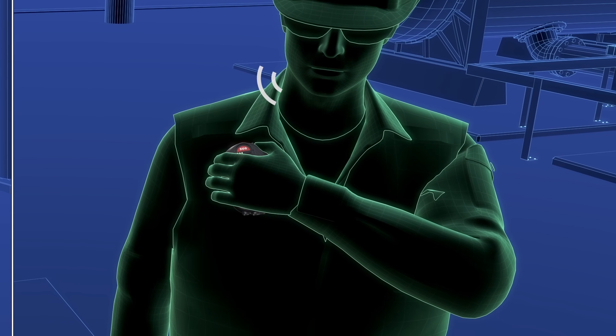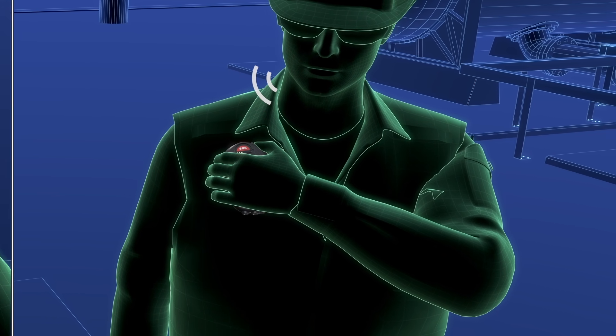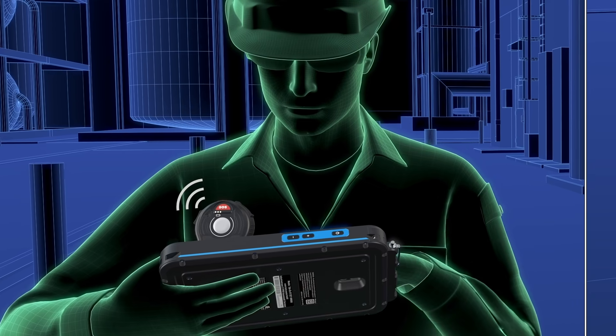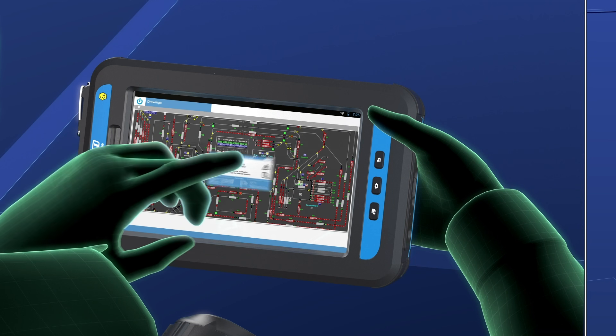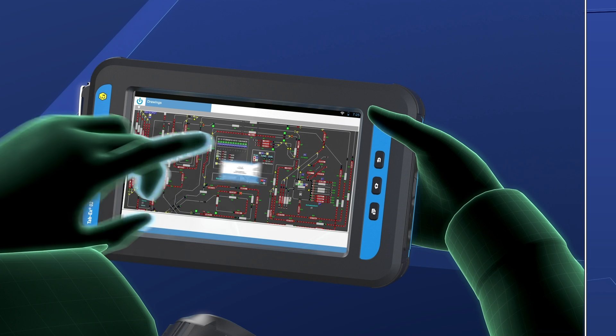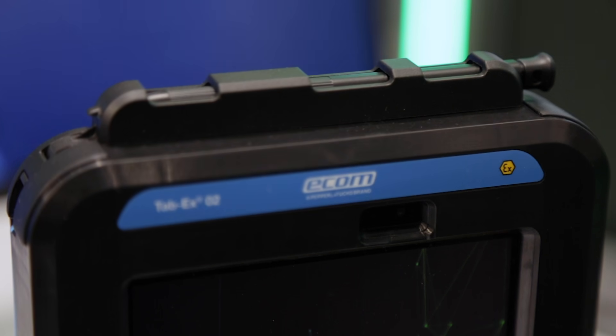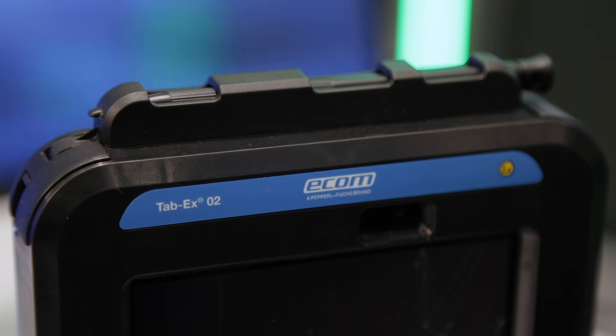This is useful for companies that want the benefits of digitizing mobile applications in hazardous areas. Here are some of the TAPEX-02's special features.